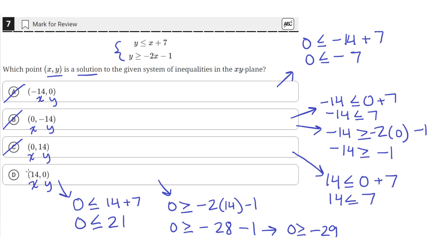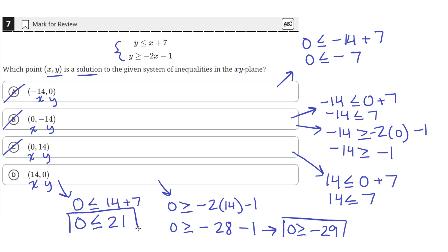Since answer choice D, which is (14, 0), satisfies both equations — resulting in final inequalities that are both accurate: 0 is greater than or equal to negative 29, and 0 is less than or equal to 21 — answer choice D is correct.